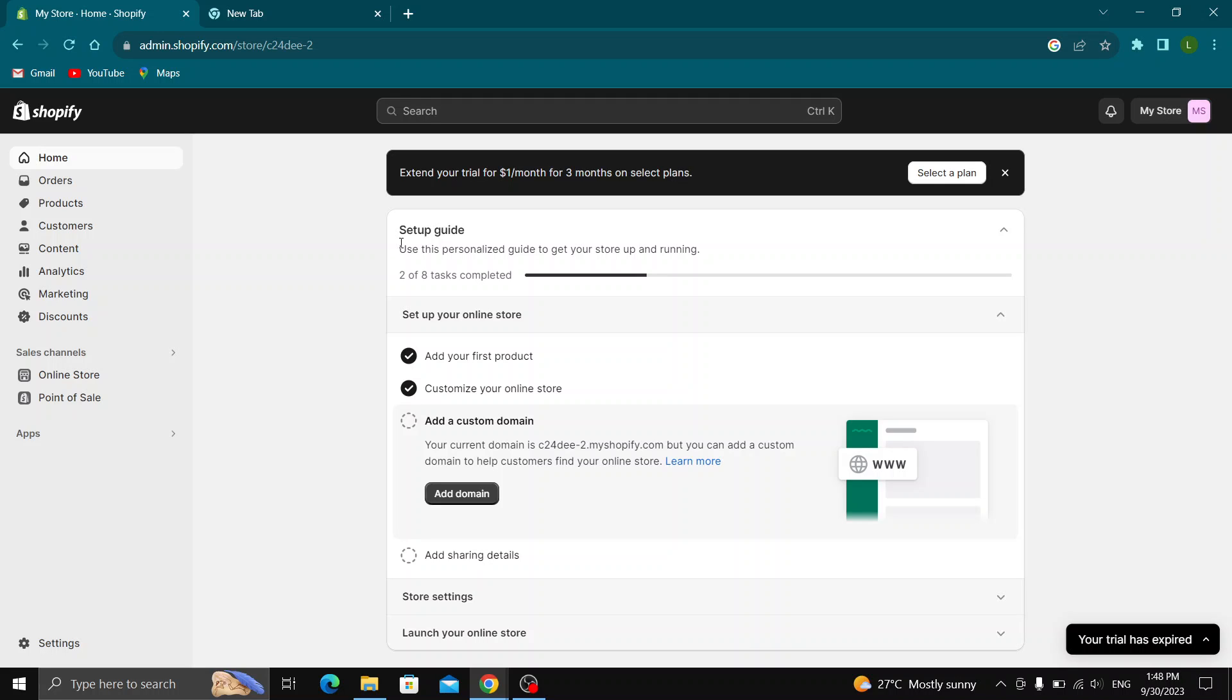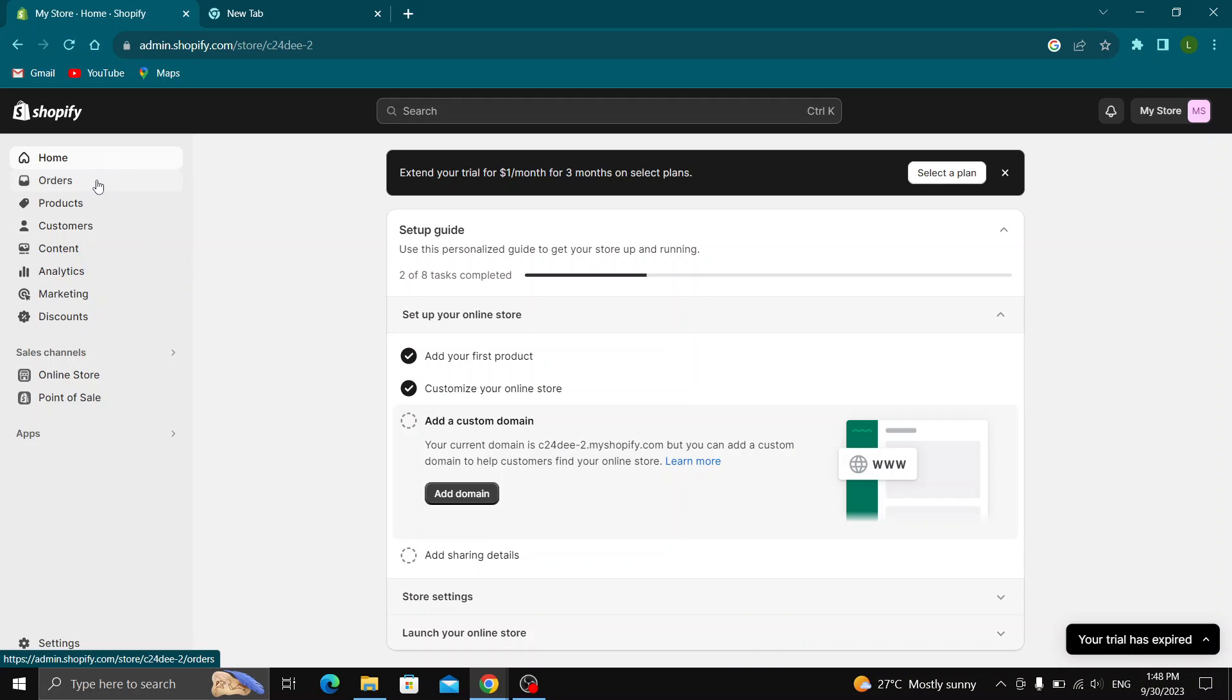Let's get straight into it. The first thing you want to do is open up the official shopify.com website and log into your Shopify account. After logging in, you'll be greeted by this main page where you can see all the options for managing your store at the left side of the screen, such as the home section, all your orders, products, customers, and so on.